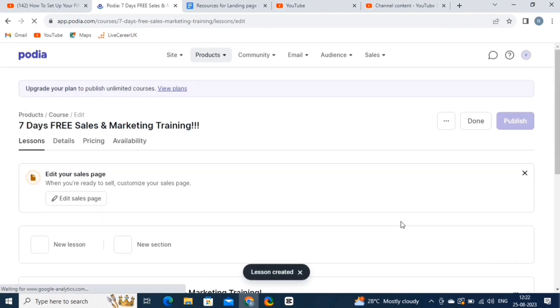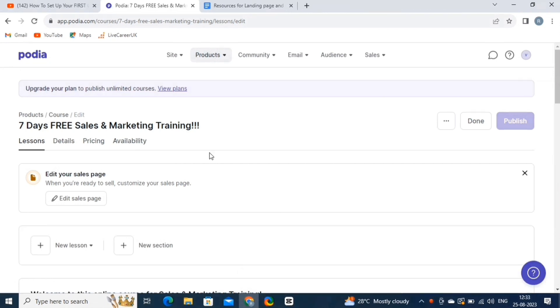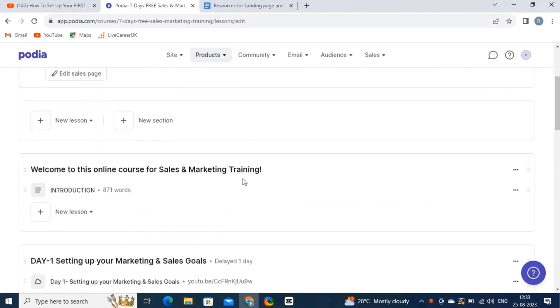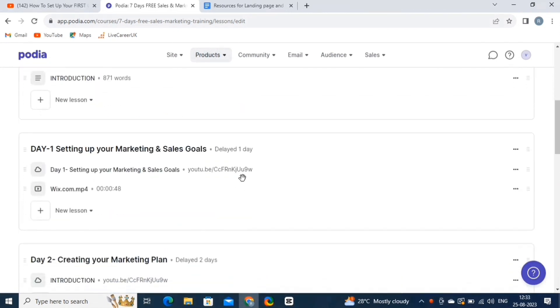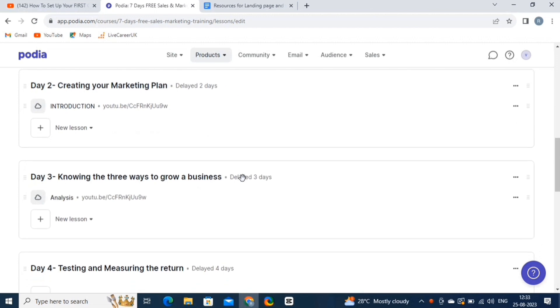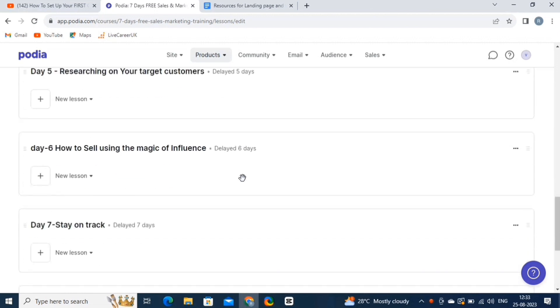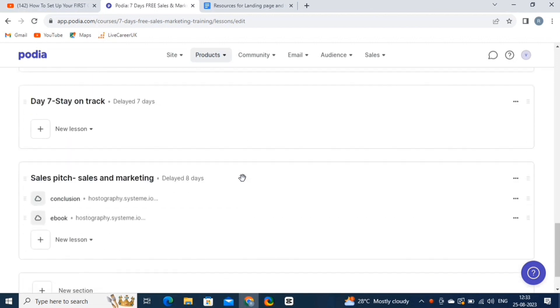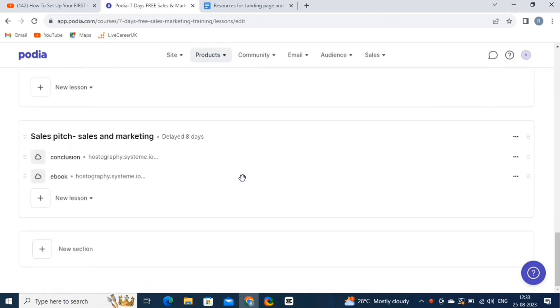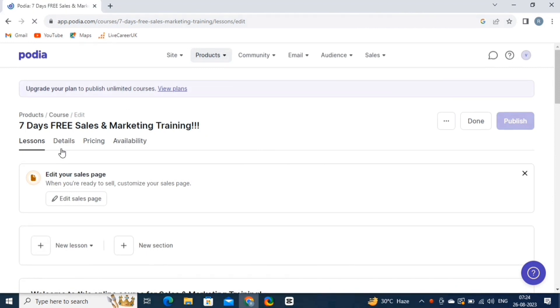Just like this, you can add more quizzes, coaching, texts, and files to your lessons inside the sections. We have created the seven different sections as the program that we are creating is of seven days free sales and marketing training. Now that we are done, let's have a look at the details and settings of our online course.